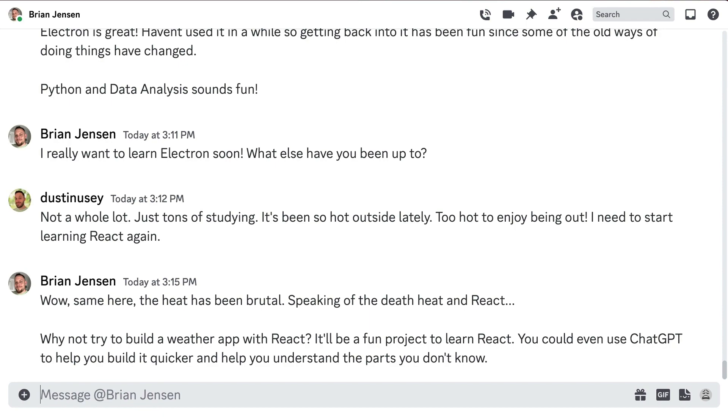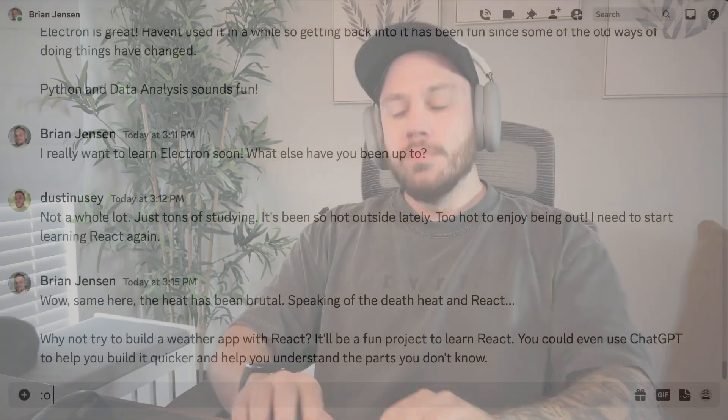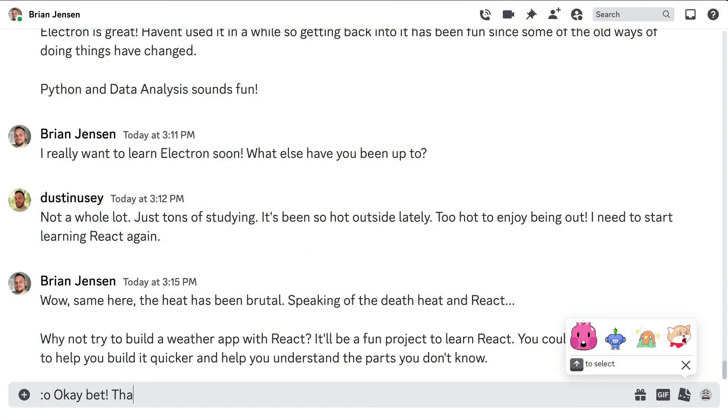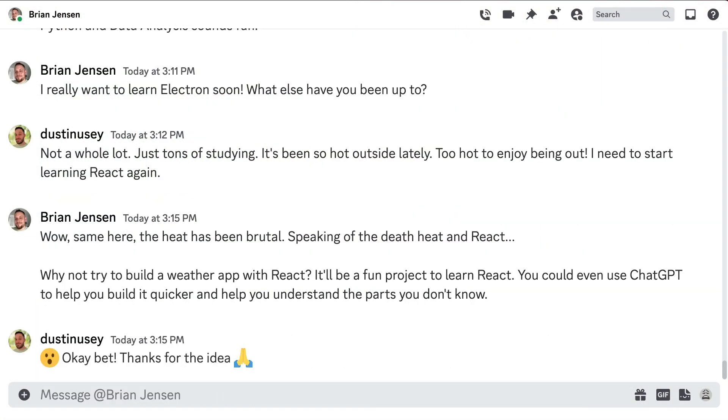That must have sparked something in Brian, because in that moment, he brought me an idea—an idea to build a weather app. So I grabbed my best friends, ChatGPT and GitHub Copilot, and we got to work.